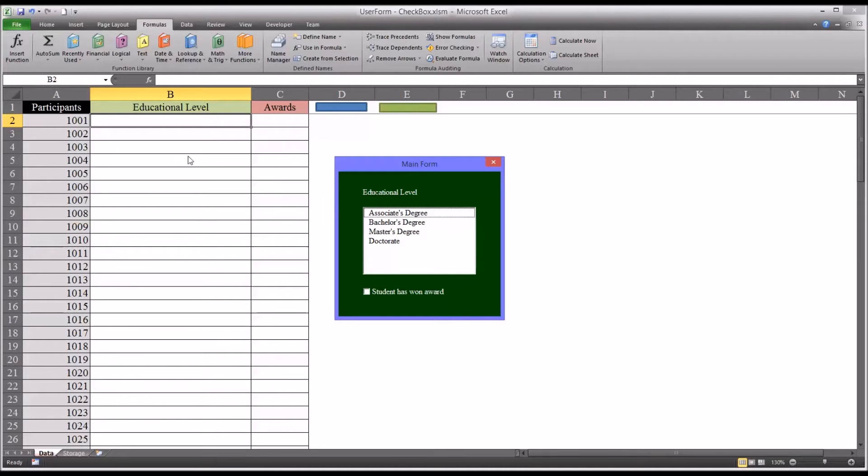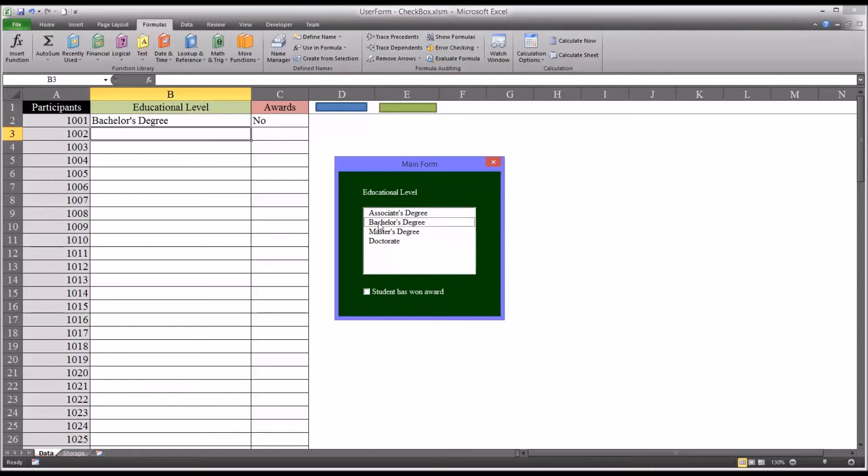Say you had participant 1001 that had a bachelor's degree, you would double-click bachelor's degree. It will automatically come up with no awards.